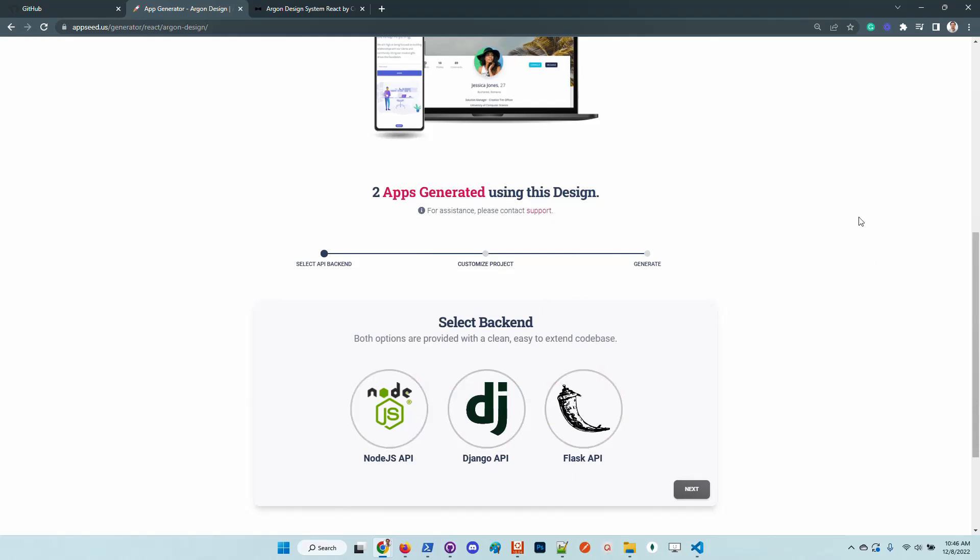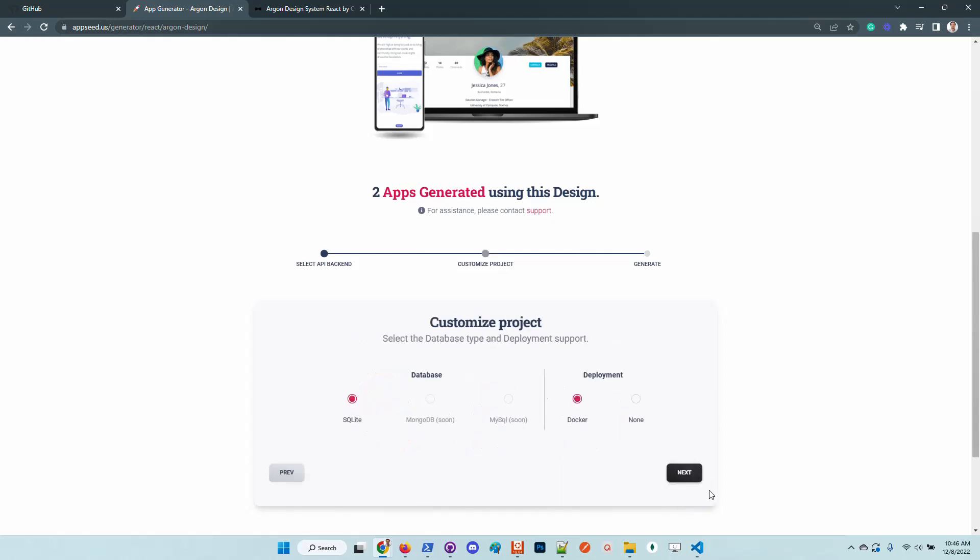Let's use node.js as the backend server, but we can also choose Django or Flask. In this project customization step, I will keep the defaults. You can change the database or the deployment scripts.